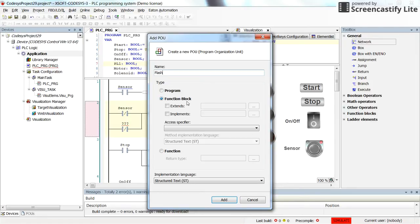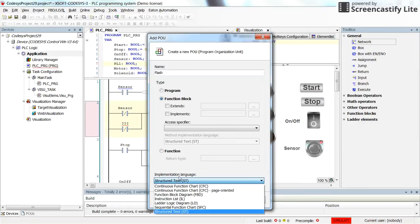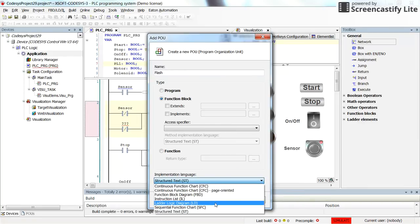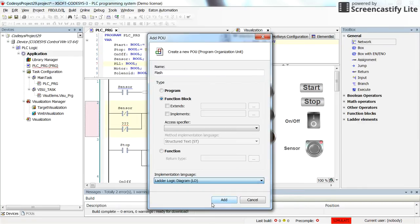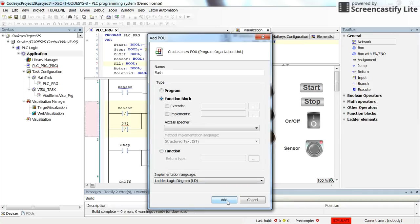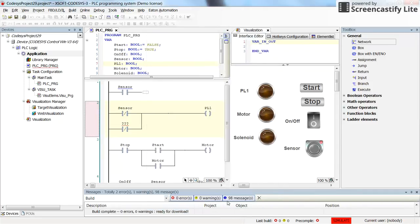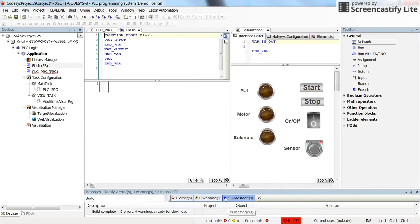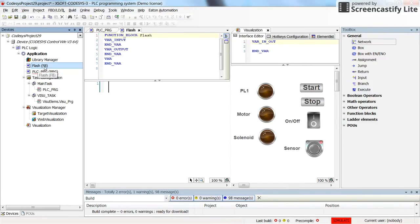It will be a function block and in the implementation language I am going to use the ladder logic. Okay, so that's all for now. Let's keep the other things as the default values and let's add it. So here as soon as you add it, you will see that the flash function block appears in the project tree.